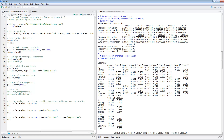Here's the principal component analysis and how you call the commands. You use princomp, put X as the variables, set scores equal to TRUE and correlation equal to TRUE because we're going to be using correlation instead of covariance. Then you can summarize the results, and this is the summary that we have here — you can see the standard deviation of each of the components.